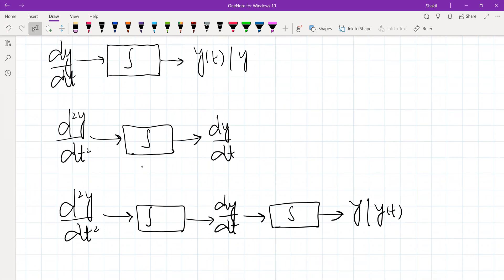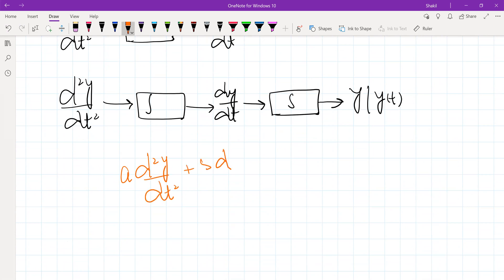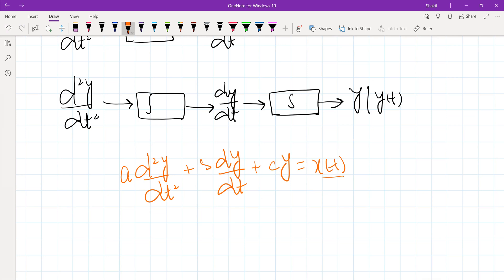To illustrate this, let me take an example of a second order differential equation. The differential equation is a·d²y/dt² + c·y = x. Here y is the response or output of the system governed by this differential equation, and x is the input to that system. For simplicity, let me take the input x equal to zero for now.